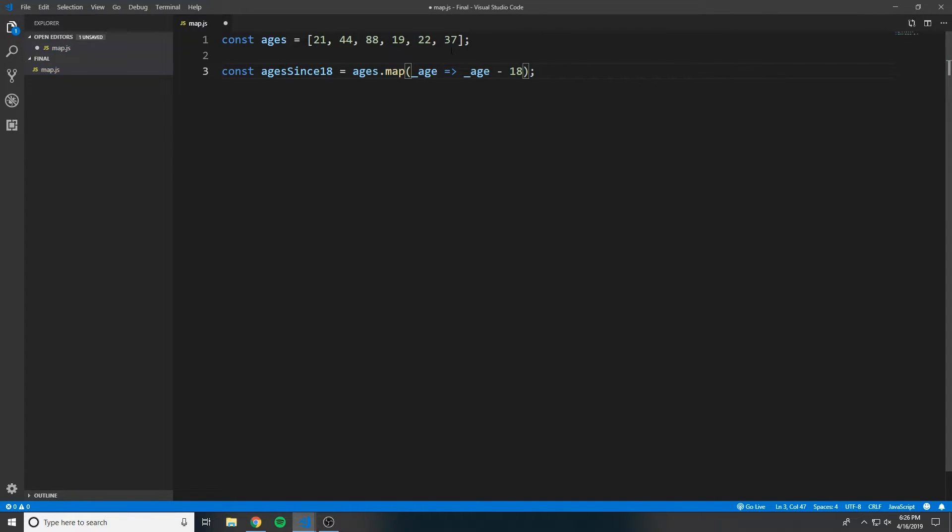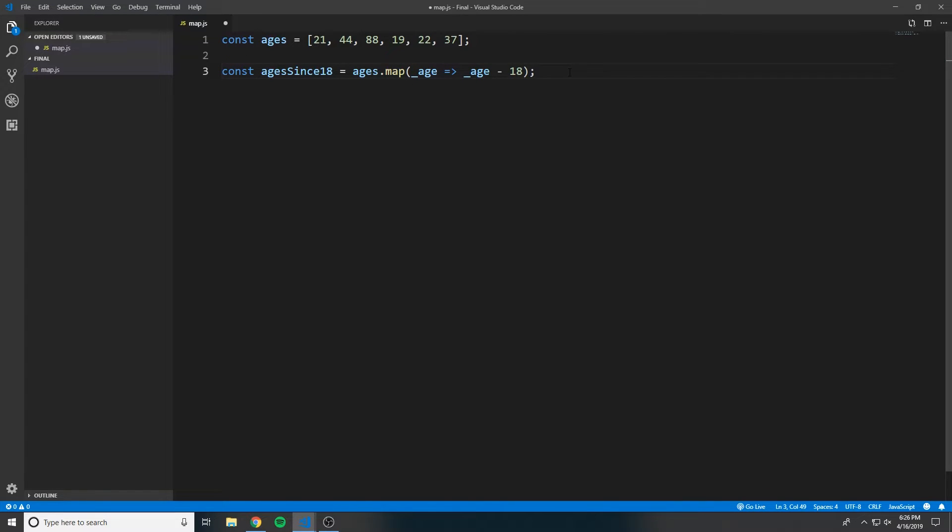So what this is going to do is for each iteration, it's going to pass age into this function, and we're going to just subtract 18 from the age and return it, and it will automatically build the array that we're wanting.